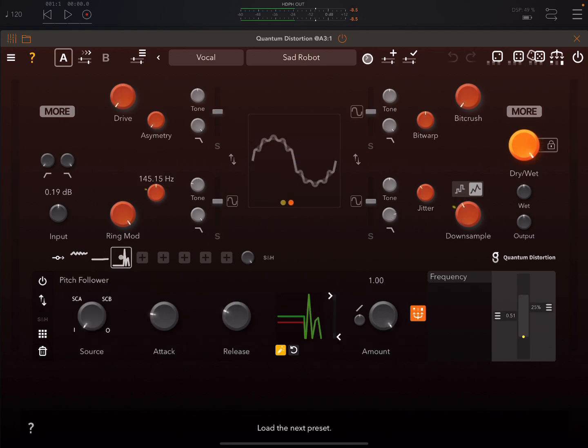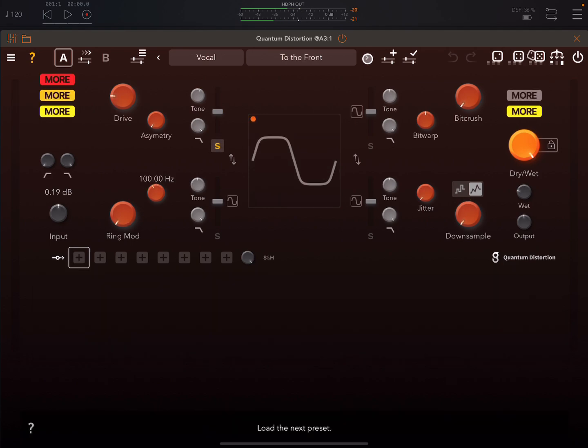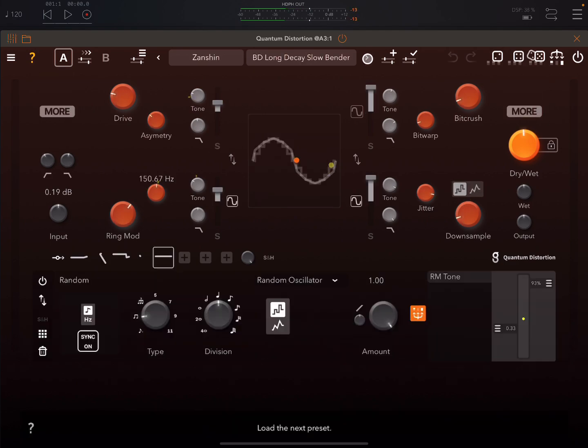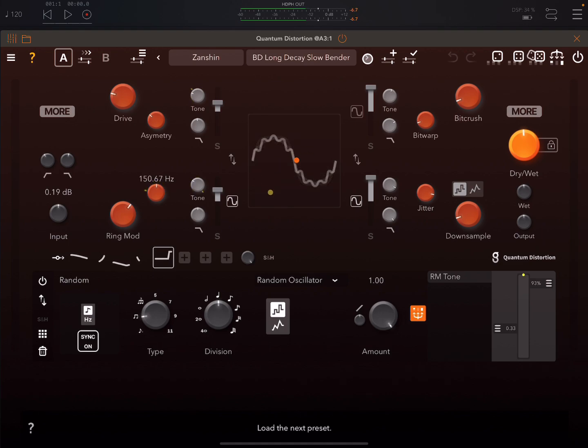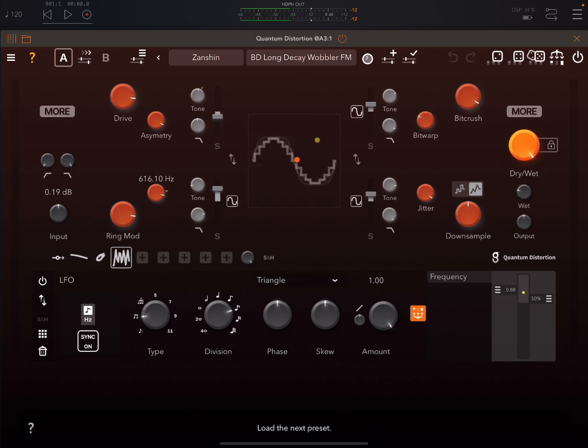Also if you want to check out a nice free distortion app for iOS check out the video I did on Primo last week. Totally free, very good distortion app but this one is much much more powerful in terms of modulation. I mean they've both got their own nice little unique things about them.